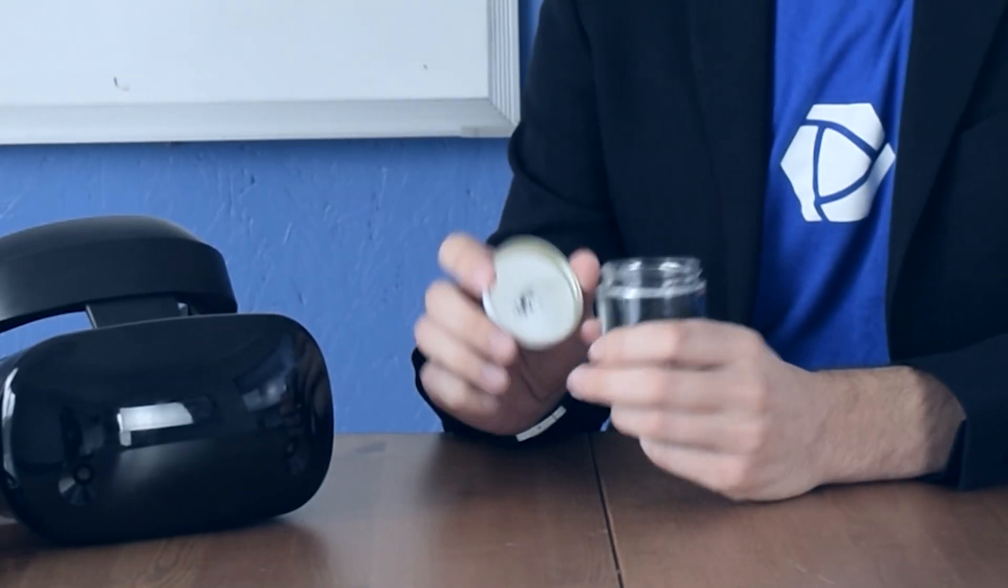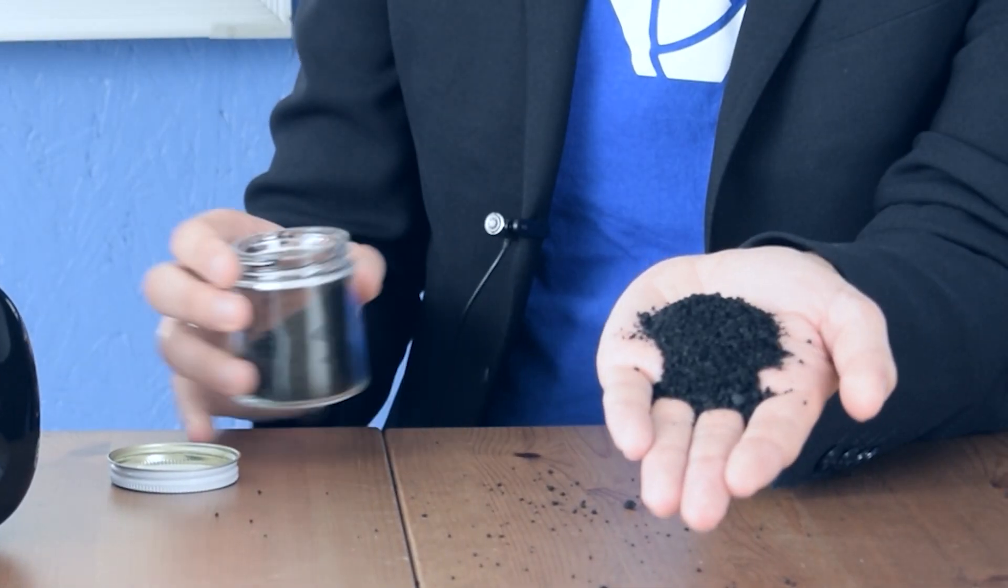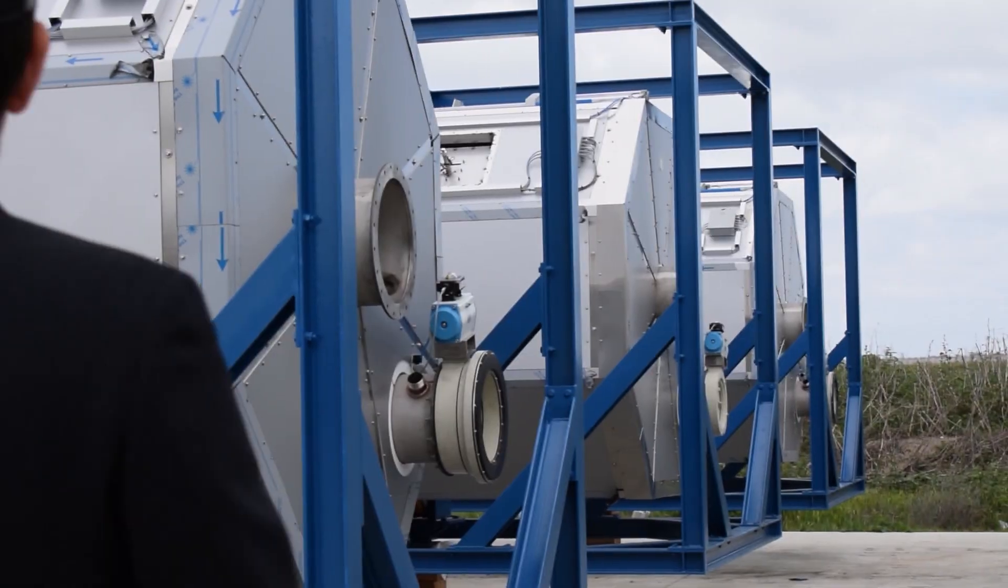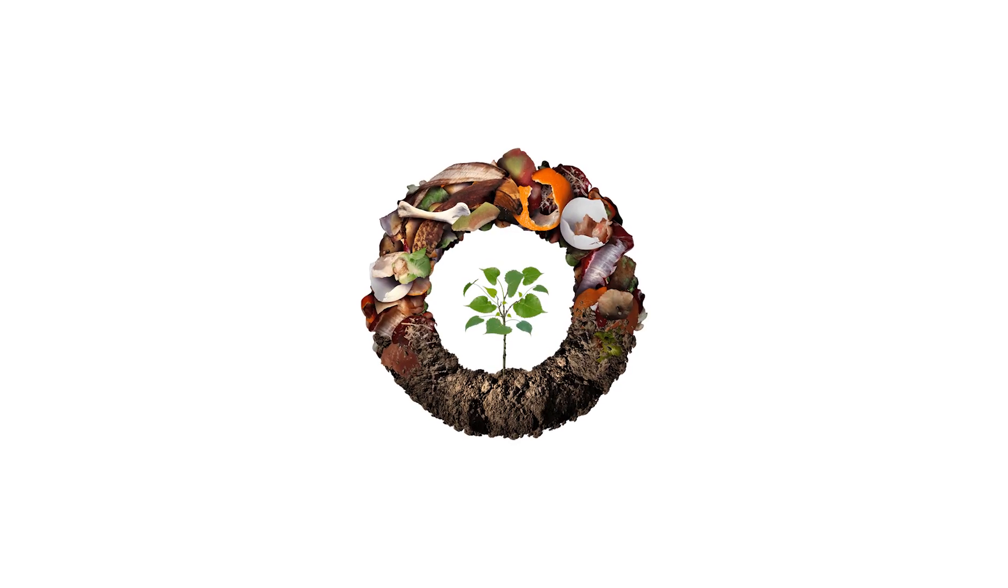And third, we're actually producing a product, something that can be reused into the economy, the society, and put safely back into nature.